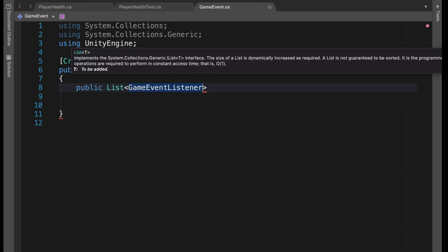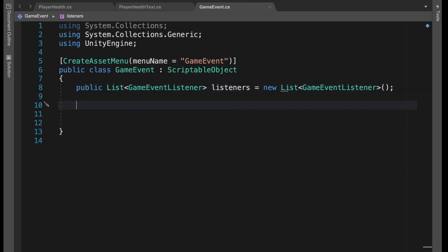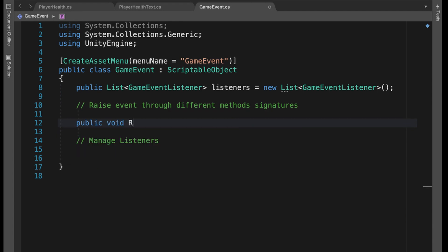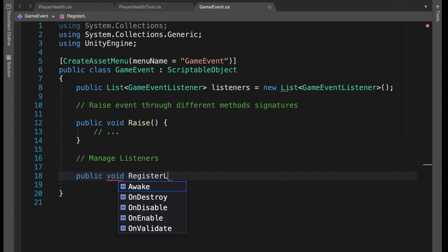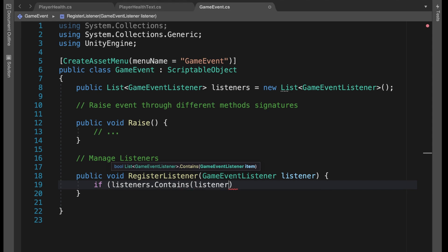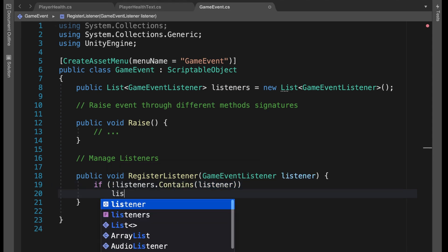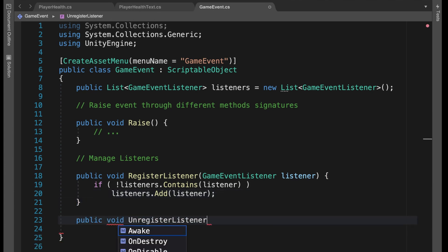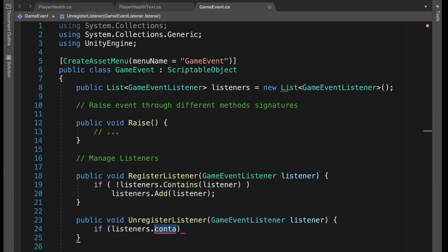In GameEvent, replace MonoBehaviour with ScriptableObject and remove all the content. Add the line CreateAssetMenu with menuName GameEvent — this will allow us to right-click and create new GameEvent assets. The GameEvent will store the list of objects that are listening, in this case GameEventListeners. Then we have different methods to broadcast and raise events, and we manage that list with two methods: one to register and one to unregister — like tuning in and out of the radio. We check for duplicates on register and verify the listener exists before removing it.